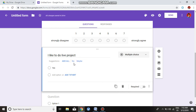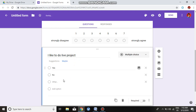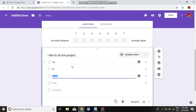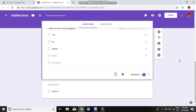Next, for a multiple choice question like 'I like to do live projects,' the answer options are Yes, No, and Maybe. We add these options and again check that we have made it compulsory.